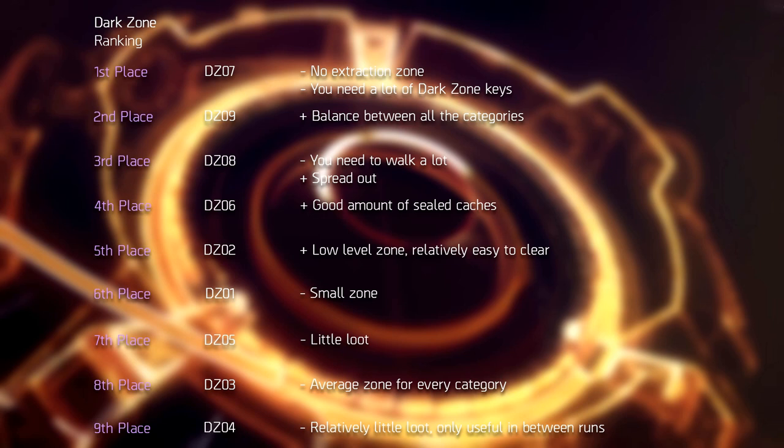4 and 5 are useless. And 6 is pretty good, but it's just a place to turn around and head back to 7 after extracting.